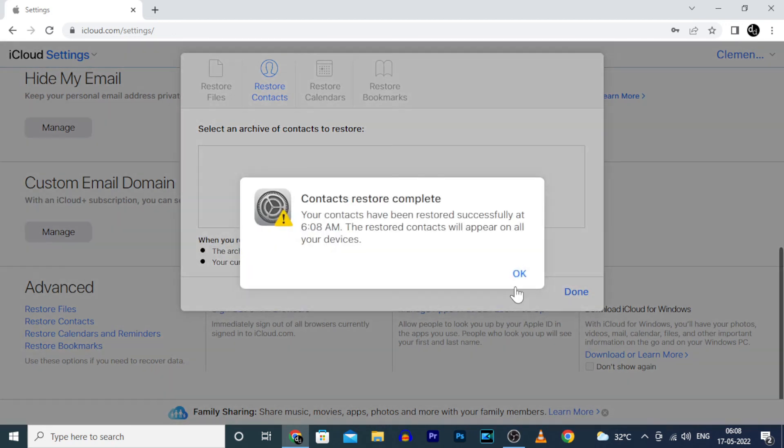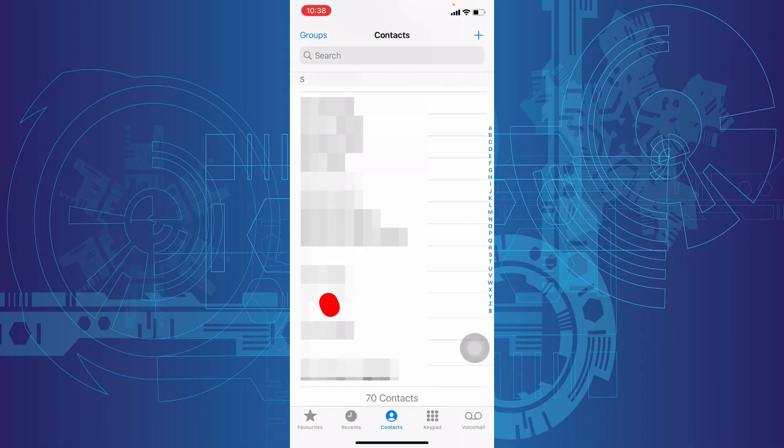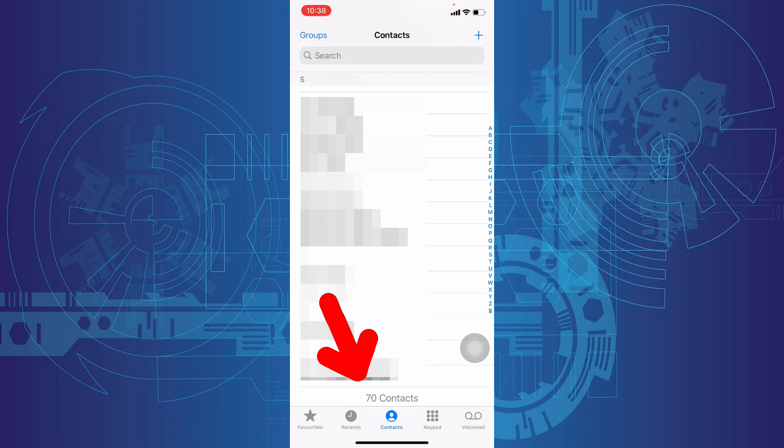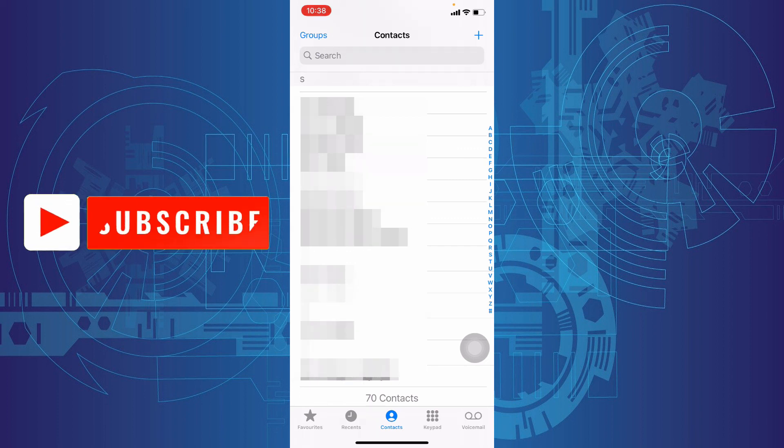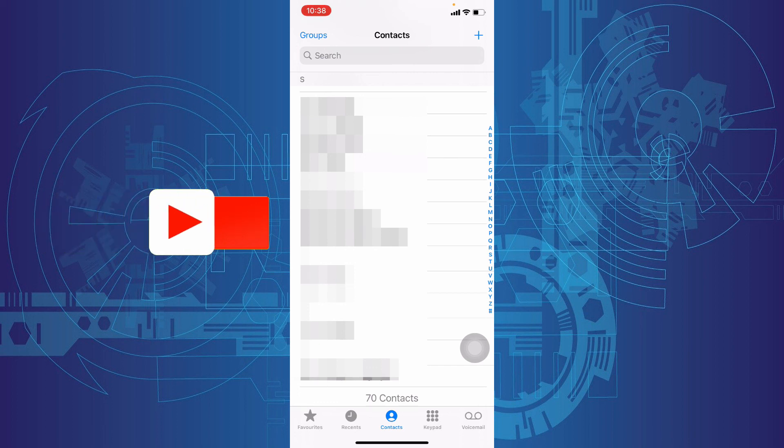Yes, done. Then on your iPhone, you will see your deleted contacts. That's it. I hope this video helps. Thanks for watching. Bye.